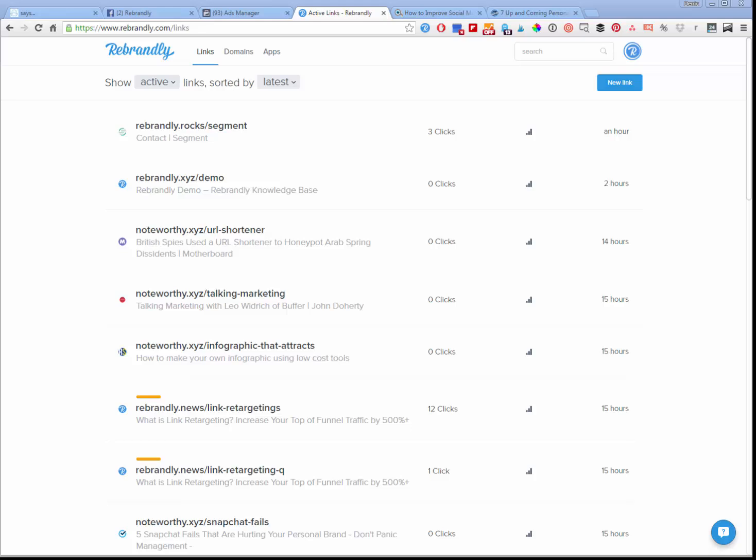Hello, I'm Derek Haney from rebrandly.com and I'm going to show you how to use our link retargeting feature to grow your website custom audience and get more traffic to your website.